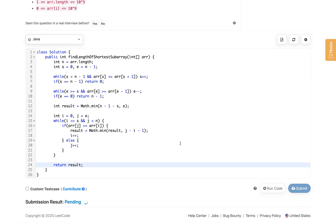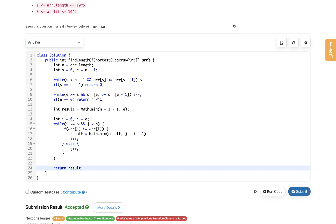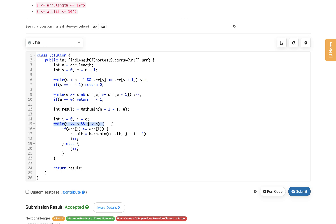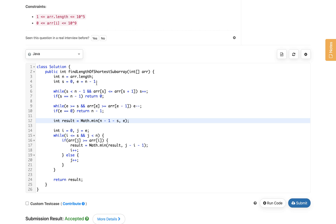For time complexity: the left scan runs O(n), the right scan runs O(n), and the two-pointer merge loop also runs O(n), giving overall O(n) time. Space complexity is O(1) since we only use a few variables. If you liked this solution, hit the like button and subscribe to my channel. Thanks for watching!